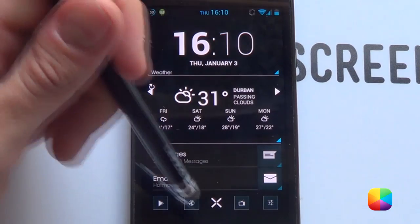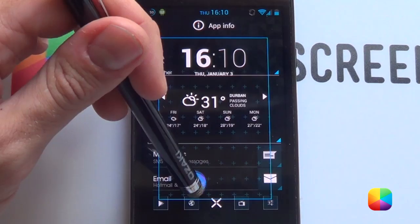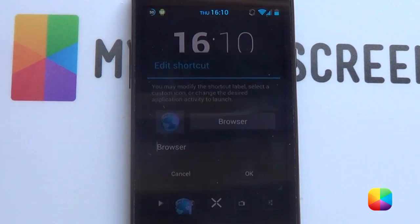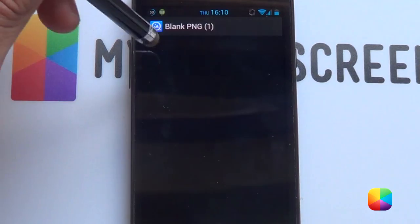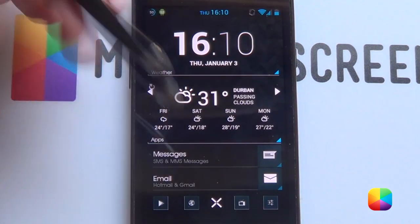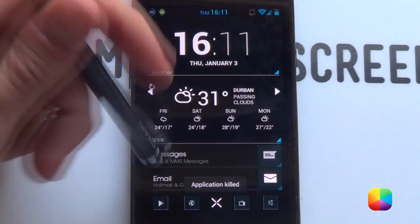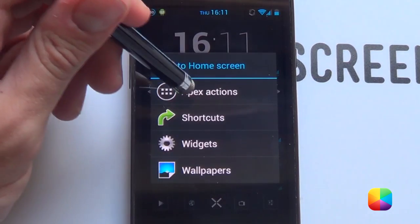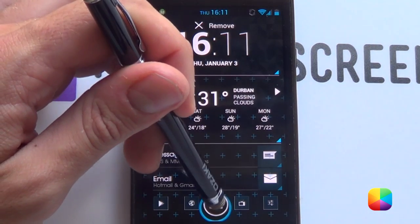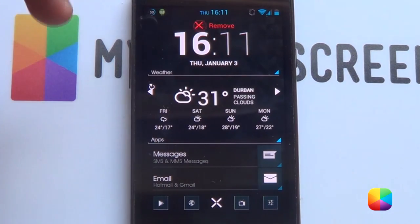Do the same for your email. For the icons at the bottom — say for your browser — go back into your app drawer, hold it, and drag it onto the screen. Go edit, tap the icon, select picture, go quick pick, find the blank PNG, select it, and go OK. Even if it looks skewed, tapping it will still open your browser. Finally, to add the app drawer, hold down and choose Apex Actions > App Drawer, then drag it over, hold it down, go edit, and change it to a blank PNG, just like the browser.